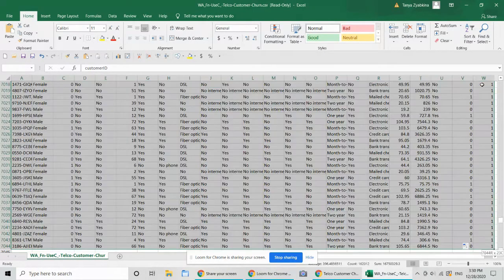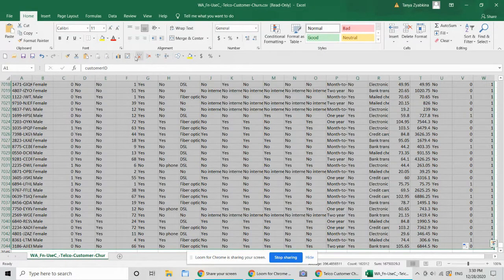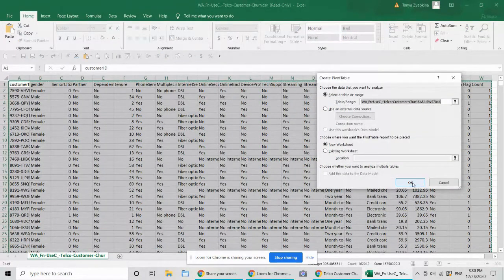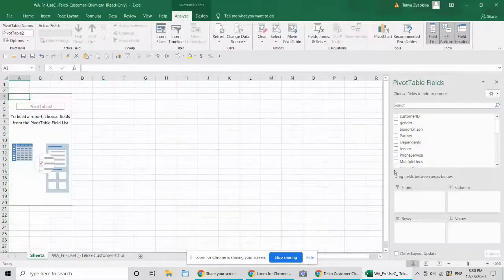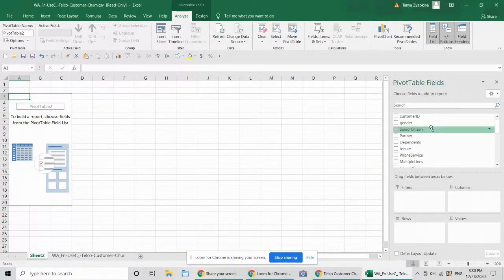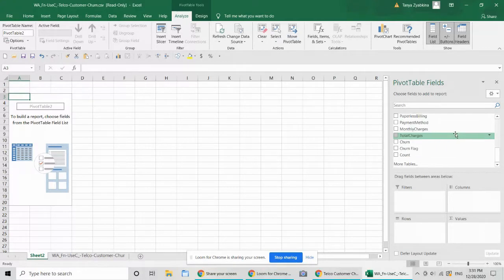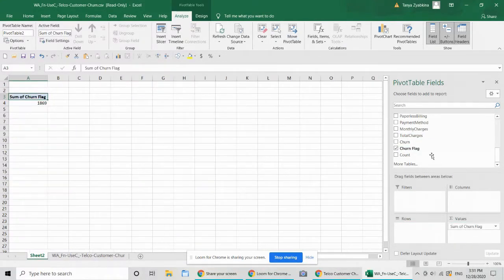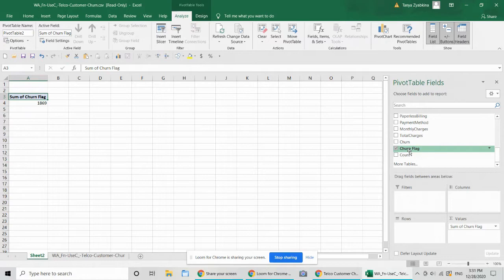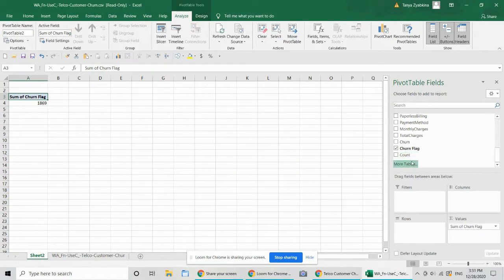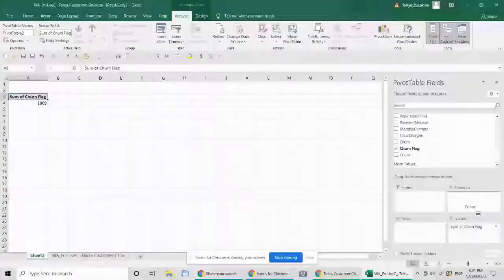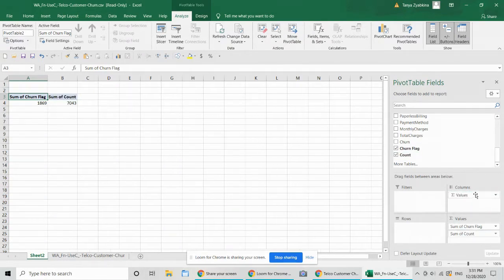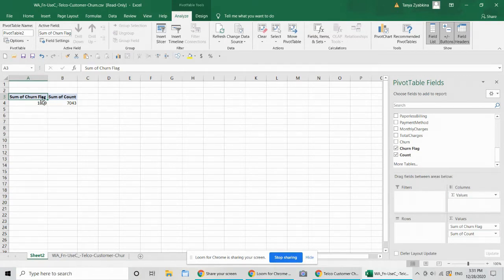I'm going to highlight the whole table and put a pivot table over it. There it is. So now here's how it's going to look. So the count is going to give us a count of the customers that have disconnected during our analysis period of time. This is the churn flag. And then the count is all customers. So one divided by another is the churn rate.